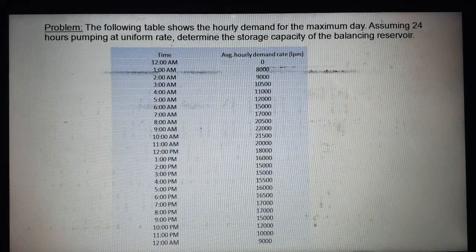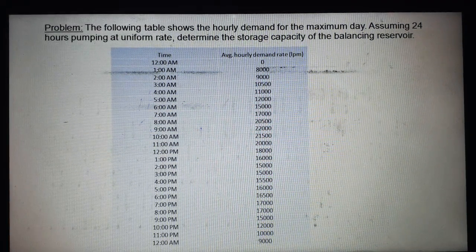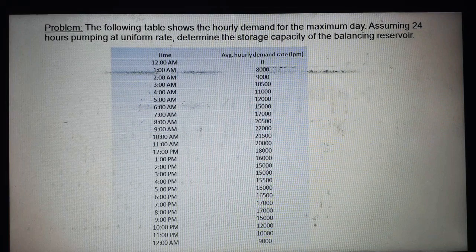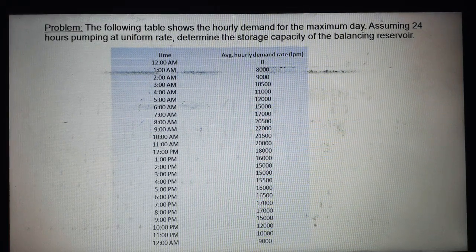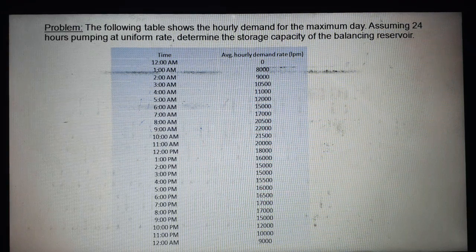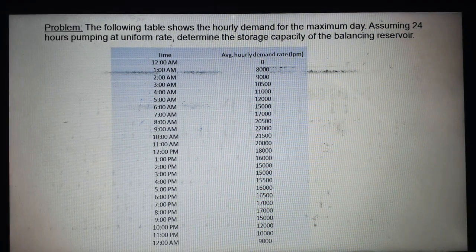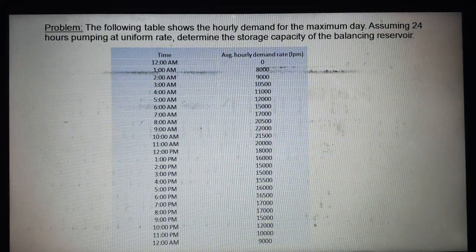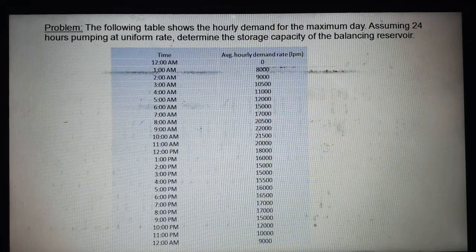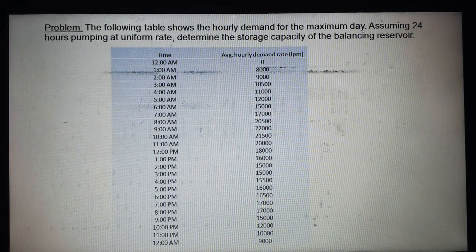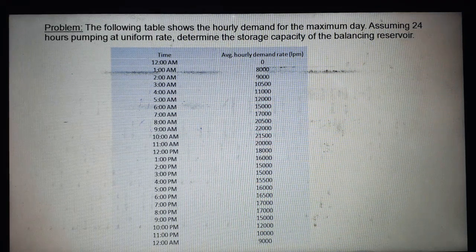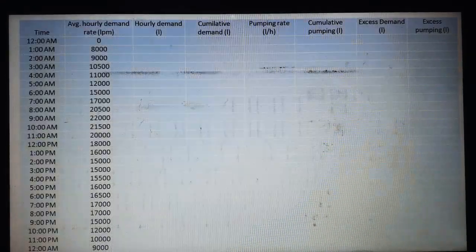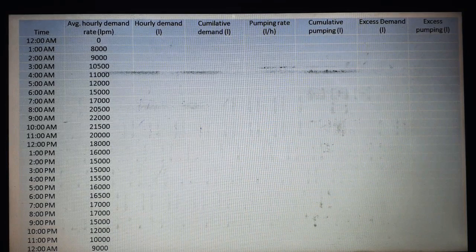12pm is 18,000; 1pm is 16,000; 2pm is 15,000; 3pm is 15,000; 4pm is 15,500; 5pm is 16,000; 6pm is 16,500; 7pm is 17,000; 8pm is 17,000; 9pm is 15,000; 10pm is 15,000; 11pm is 10,000; and again 12am is 9,000.